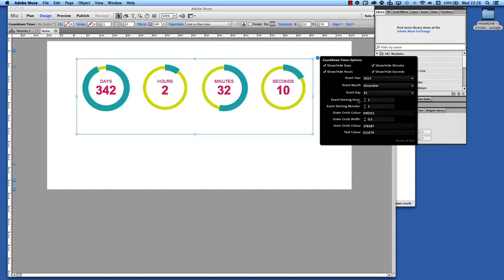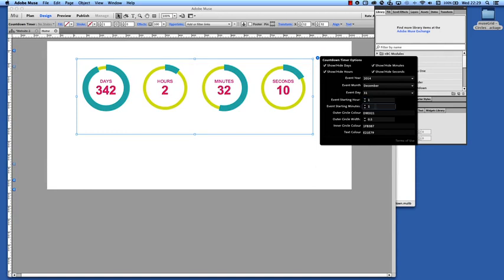We want to set the hour so let's choose starting hour, let's choose hour one so we're running on a 24 hour clock here and starting minute so that's obviously 60.